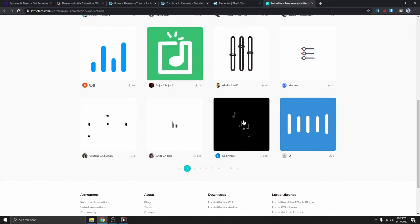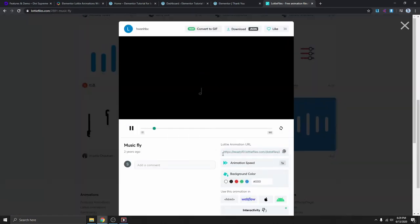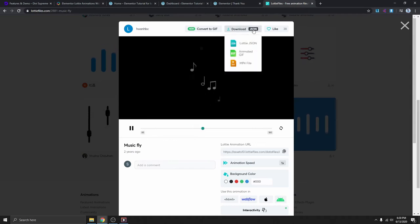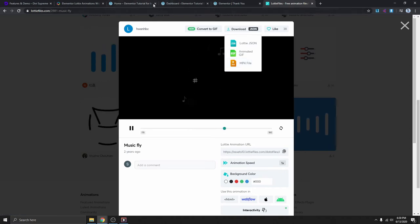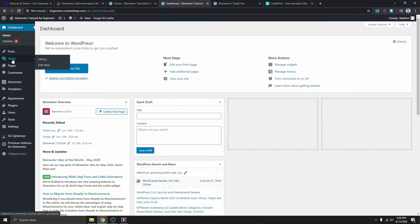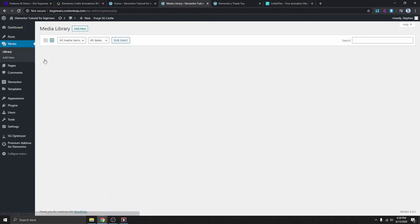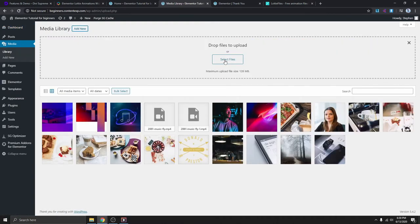You can see we get all these animations here. This is the one I used — I'll click on it and here you can copy the URL of this video and use it directly on your website. But because I want to use it as a background video, I need to download it as an MP4 file. Click on Download Video, select MP4, and download it. Once you download it, go back to your WordPress dashboard and under the Media Library, select the library and click Add New.